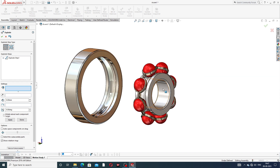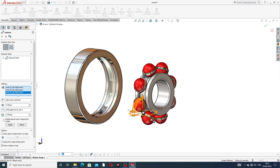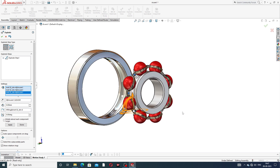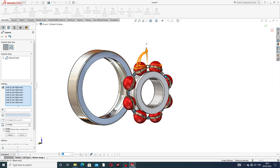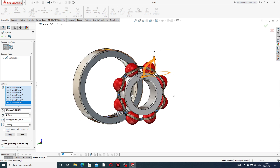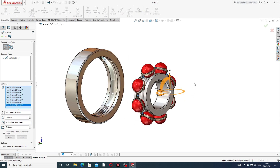One by one, select this first part. Press the Control button and select the second, third, and remaining parts one by one. This is perfect.